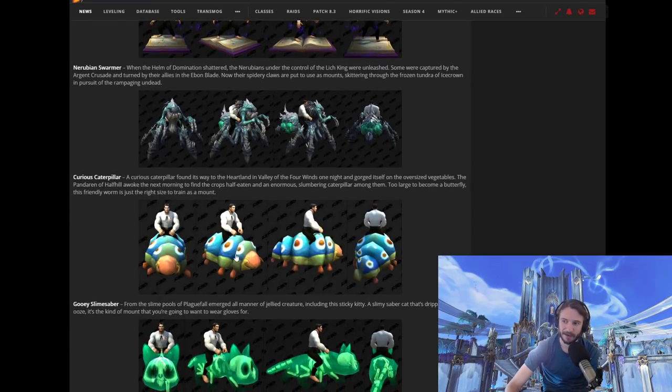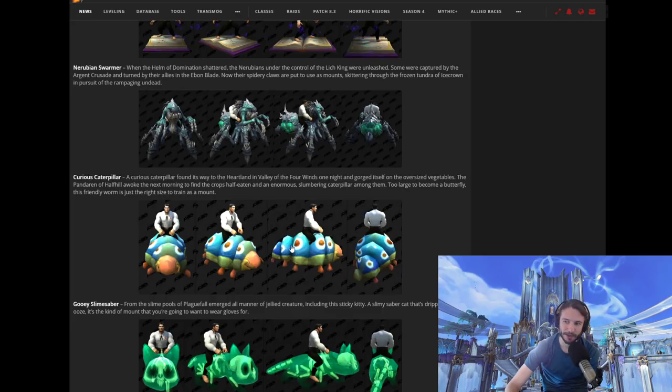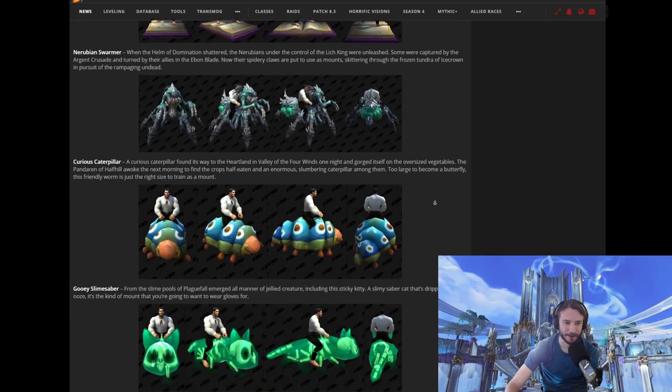The Curious Caterpillar. I love this one. This one looks actually amazing. I would love to ride around on a Caterpillar. You can be anything. You can be a gnome, a tauren, warrior, priest, whatever. But you can ride on a Caterpillar. No doubt.